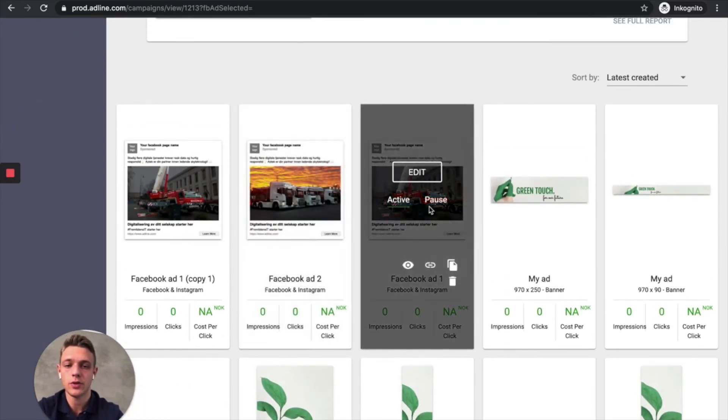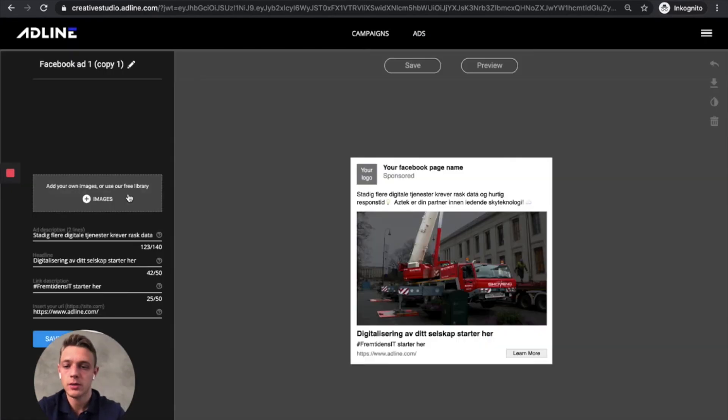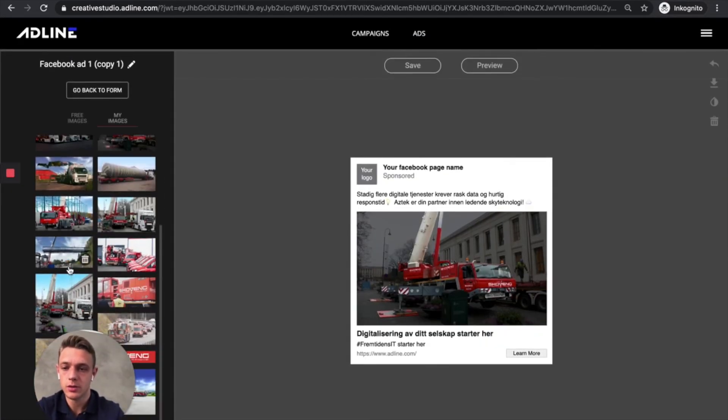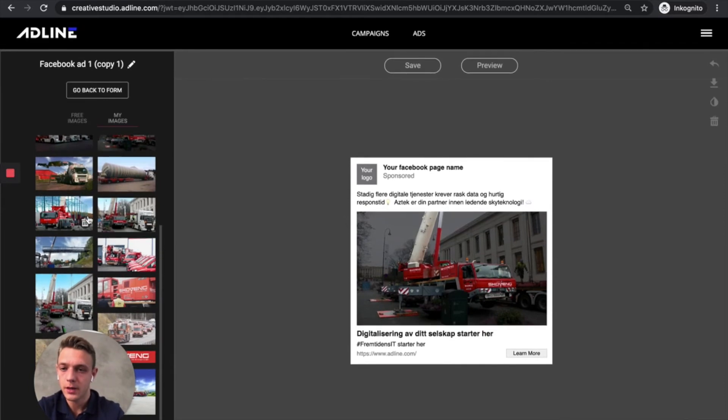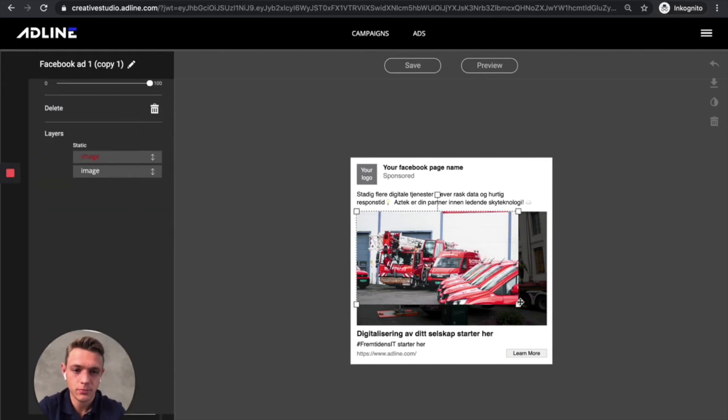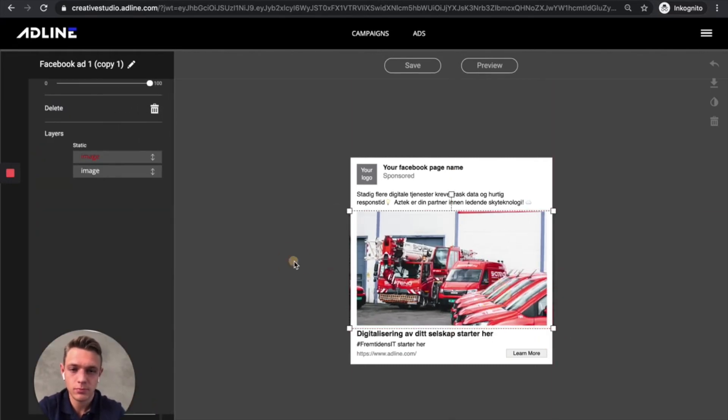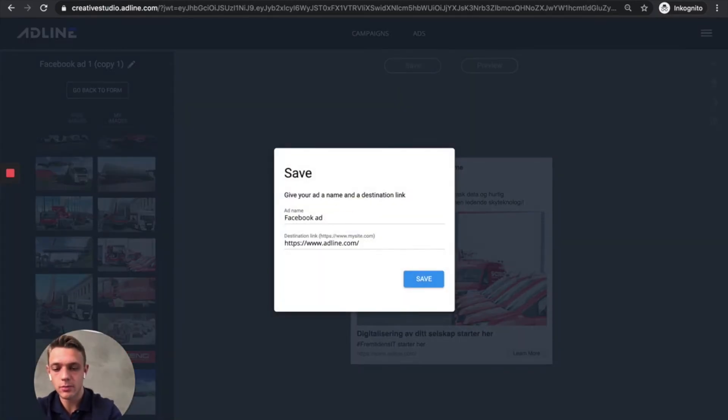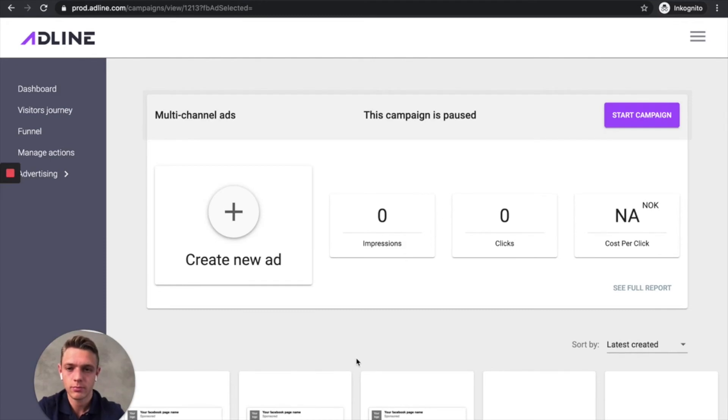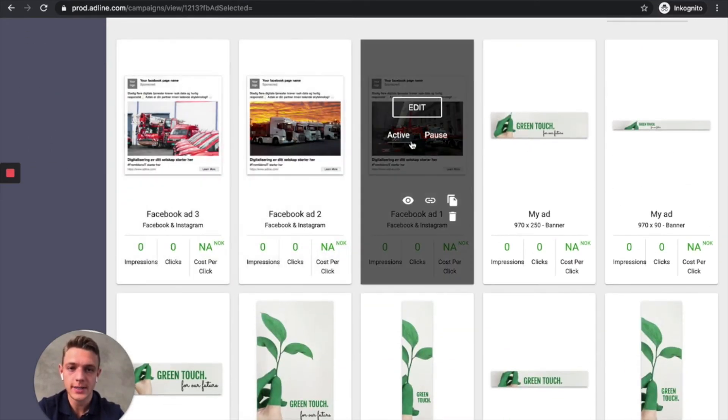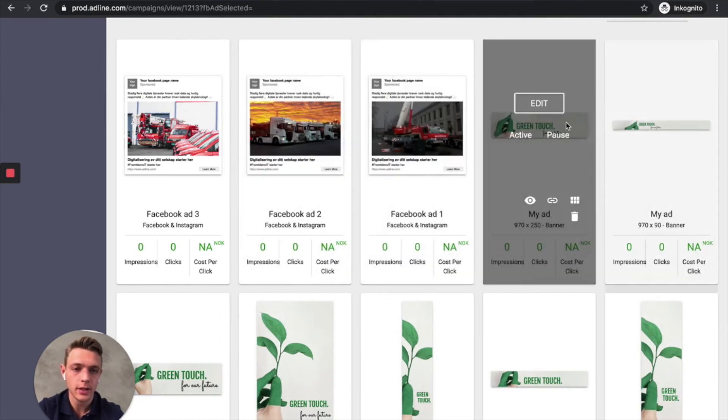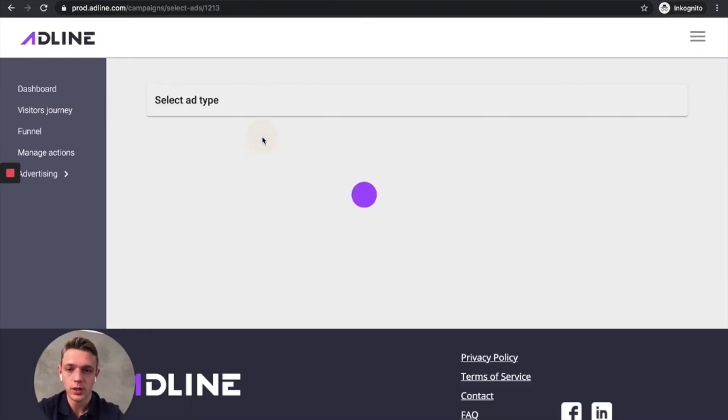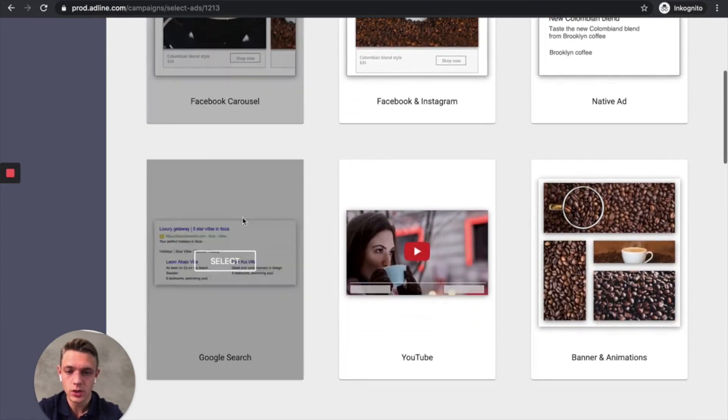And now we've got two different images here. Let's add the third one. Let's take this one. And then hit save. Let's call it Facebook ad number three. Okay, now we've got three different Facebook ads, which also will be shown on Instagram. And then we've got a whole banner set. And then we are missing a Google search campaign.